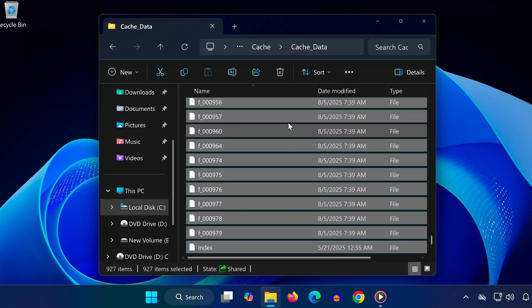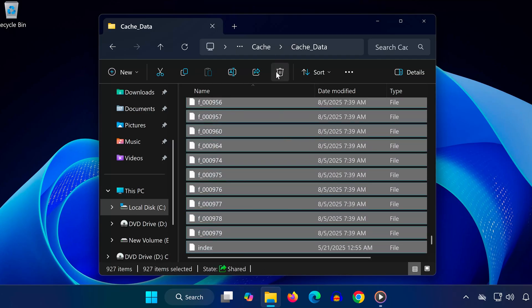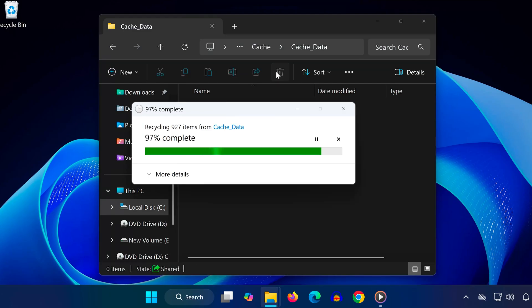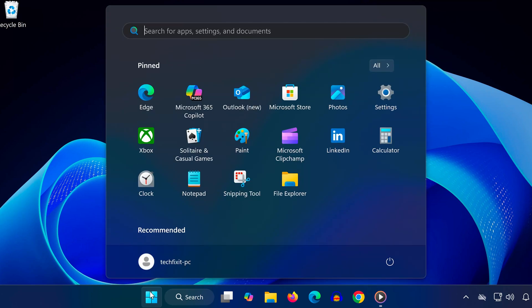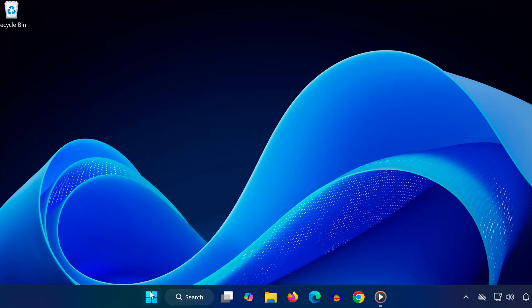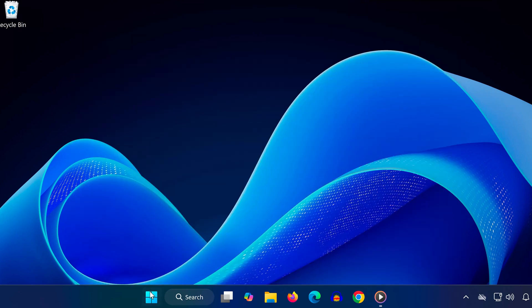Restart Steam and check if the issue is fixed. Corrupted or outdated web cache data can block Steam pages from loading properly. Clearing it forces Steam to rebuild fresh cache. And that's it!